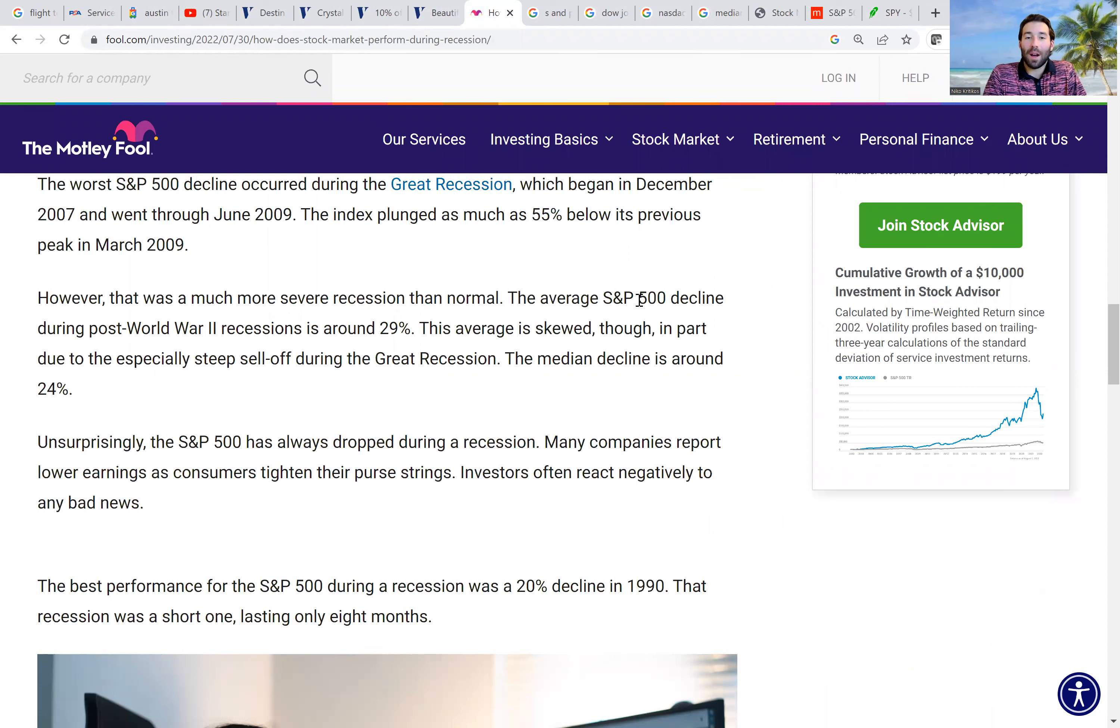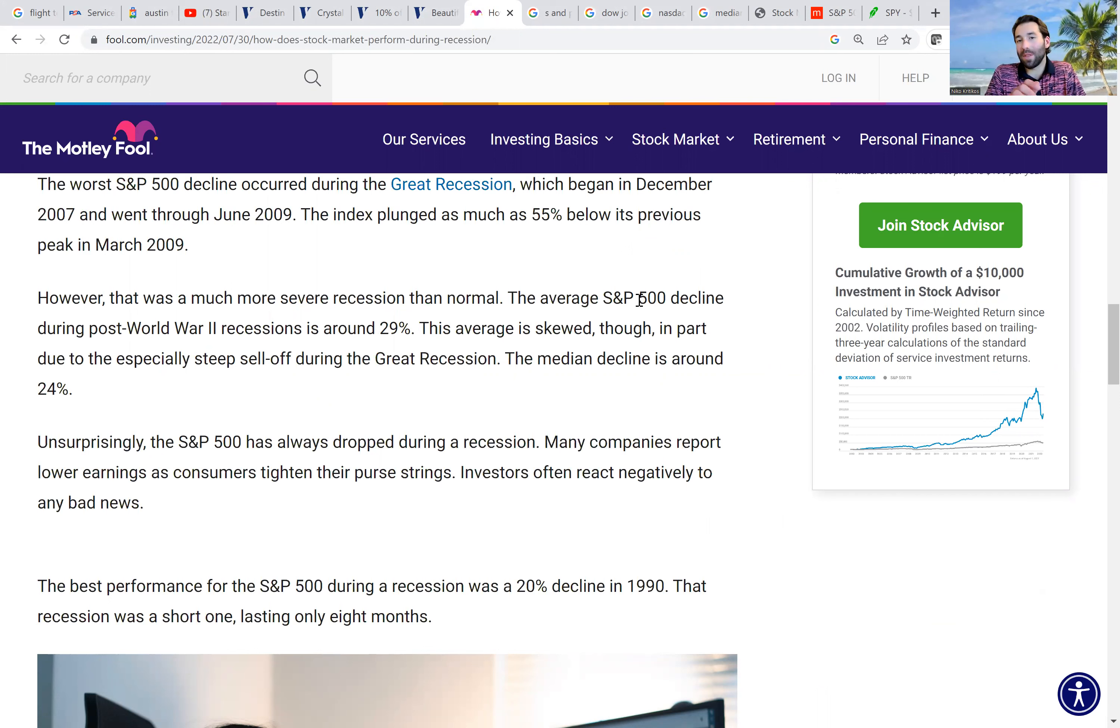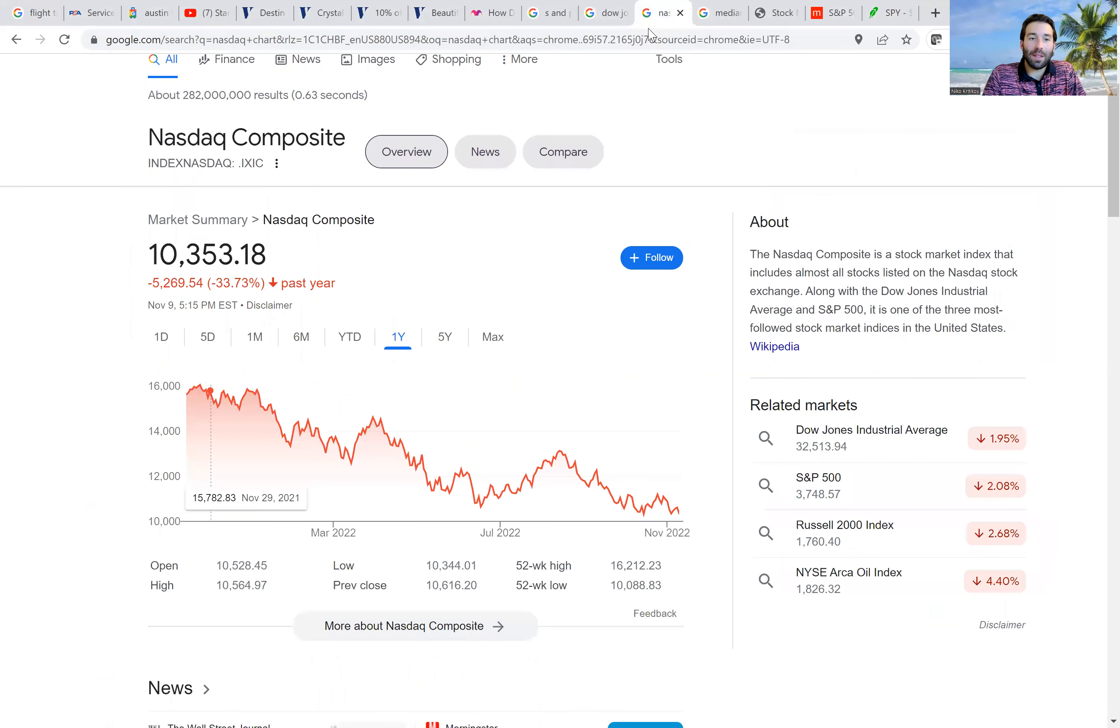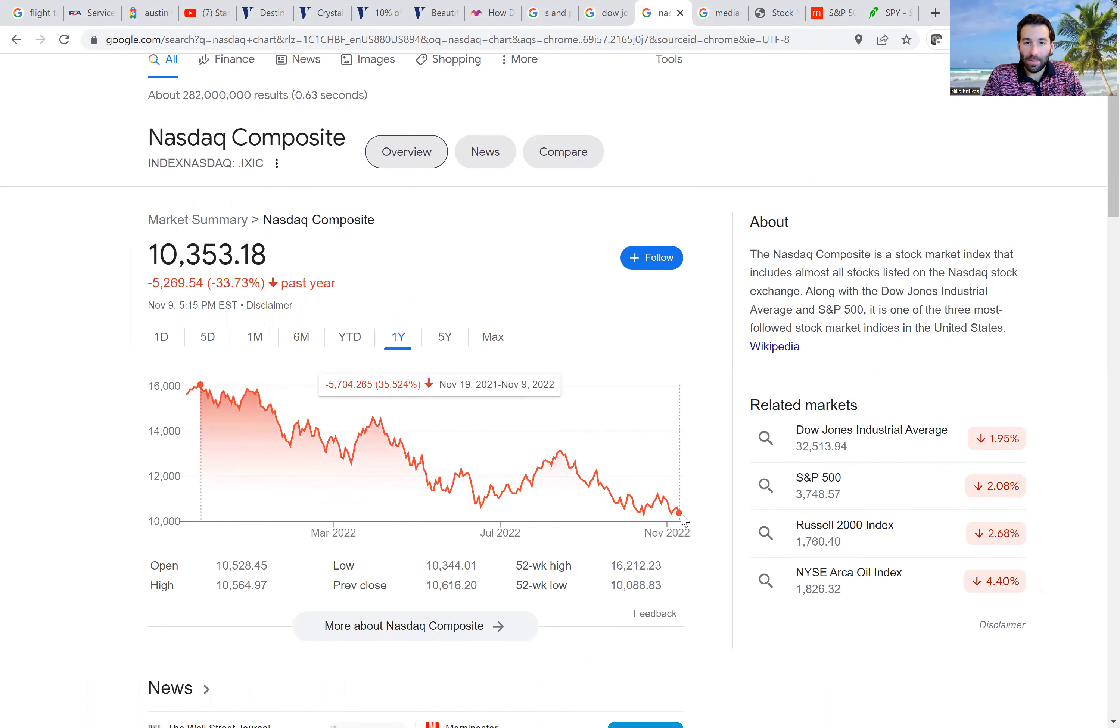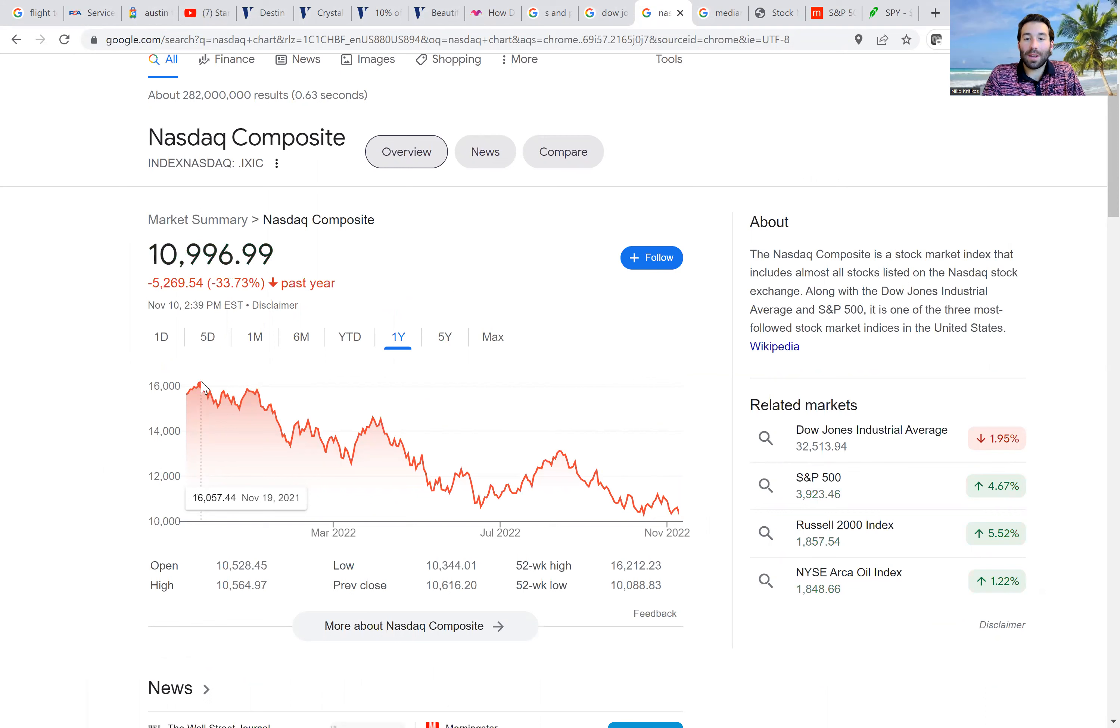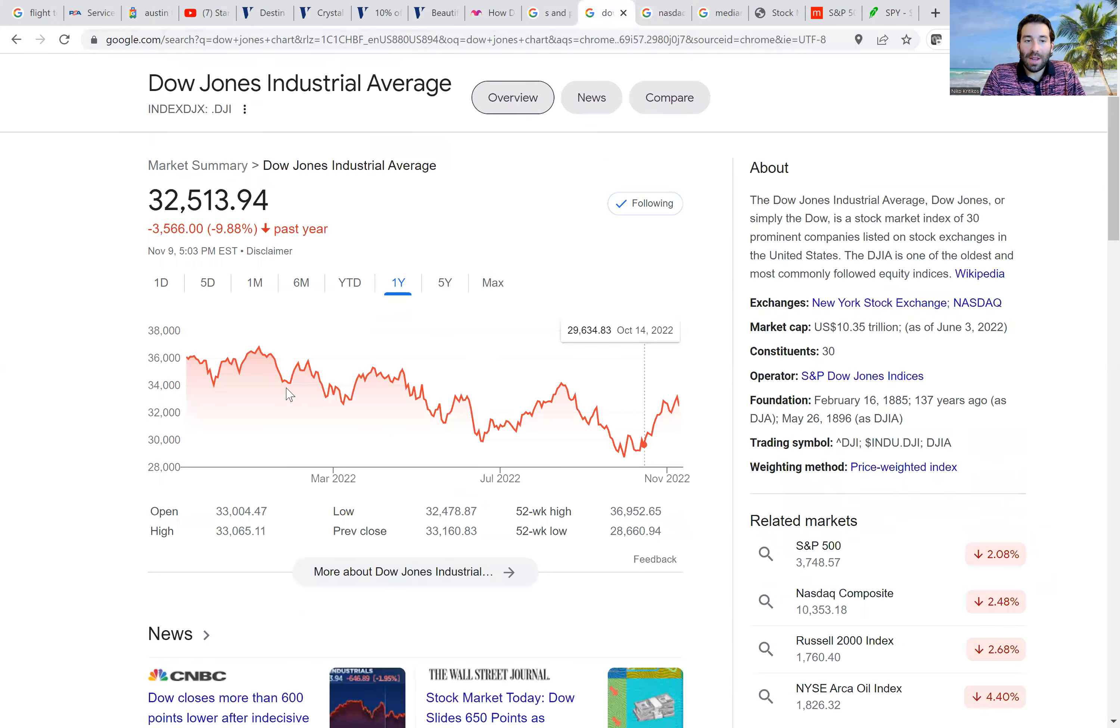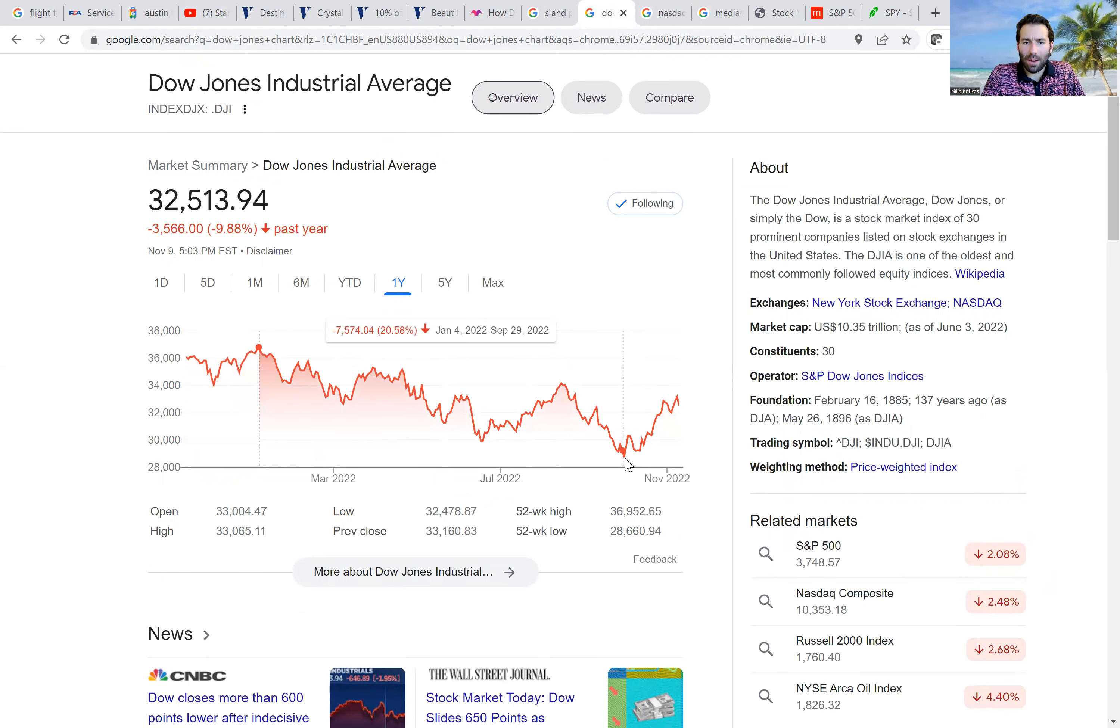But we're going to look at how long do bear markets last and how much do they normally fall before they start going back up. When do they bottom? And how does it affect the different indexes? So we have the S&P 500, the NASDAQ, and the Dow Jones. The NASDAQ has been hit the hardest. The NASDAQ is down as of yesterday, it was down 35% from its highs, as we can see right here. And the NASDAQ peaked on November 19th of last year, so almost a year ago.